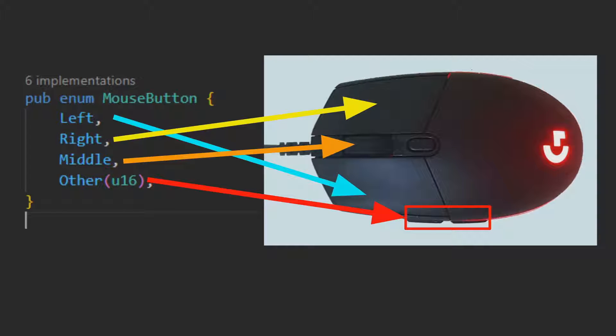Bevy provides an enum in its prelude called MouseButton. This enum has the variants left, right, middle, and other that contain a U16 to distinguish the non-standard keys found on gaming mice.